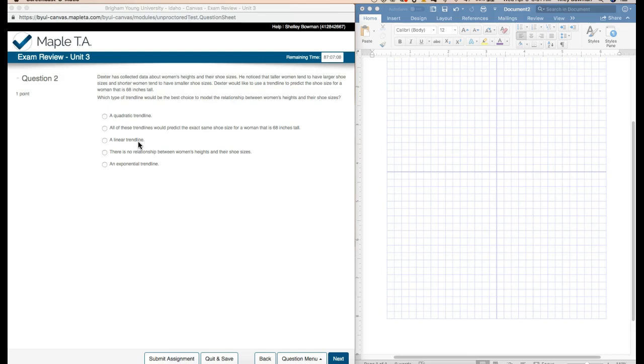The next one, there is a linear trend line. That's what I think, but we're going to look at the next two just to go over them. There's no relationship between women's height and their shoe size.